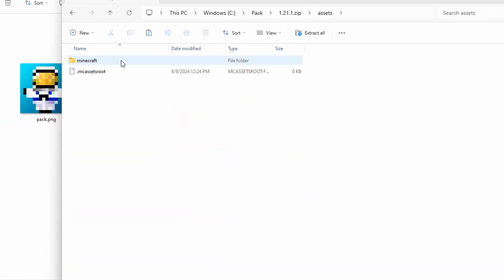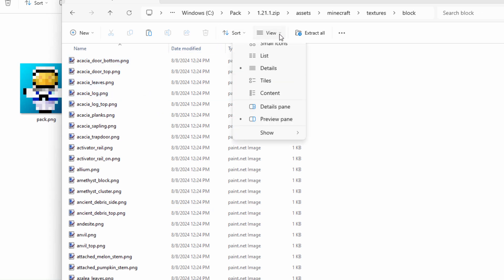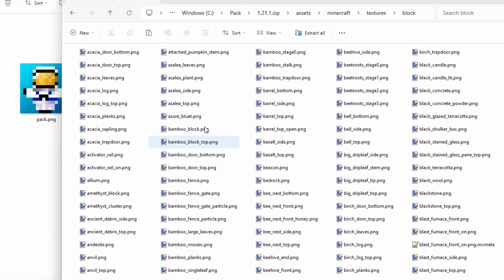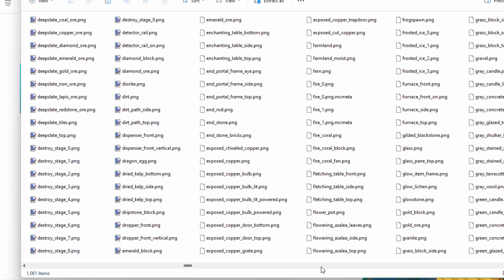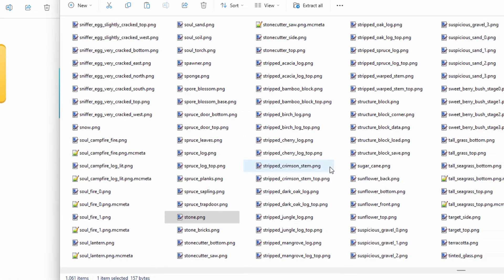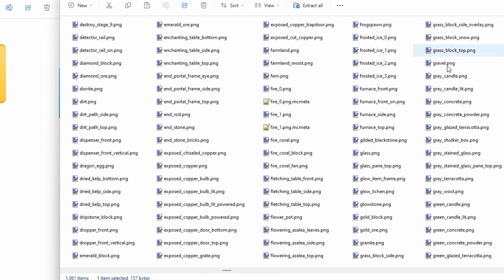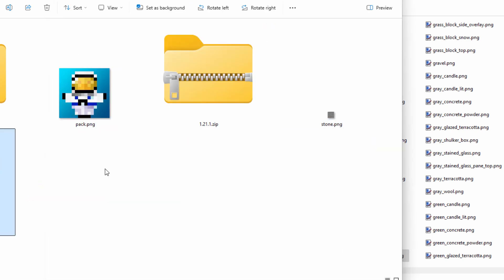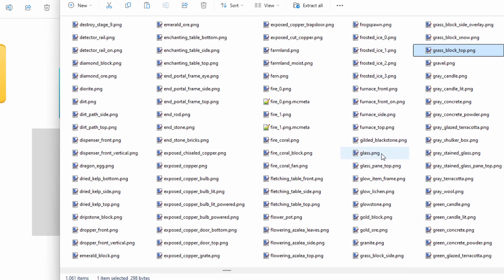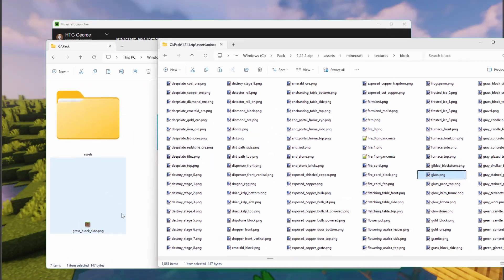Here's our assets folder. Go into assets, into Minecraft, come down to textures, go into block. Here's where all your blocks are - real small images. Copy out only the files you want to work on; leave everything else alone. We'll first do stone - find it and right-drag it over to copy. Let's also change the grass because there's something special about how grass works. It has grass_block_top and grass_block_side, so two images - drag both over. And let's also do the glass block, which has transparency - right-drag it over and copy.